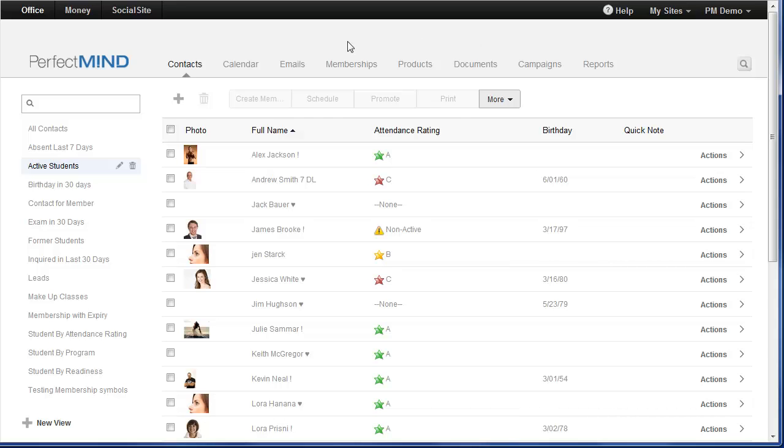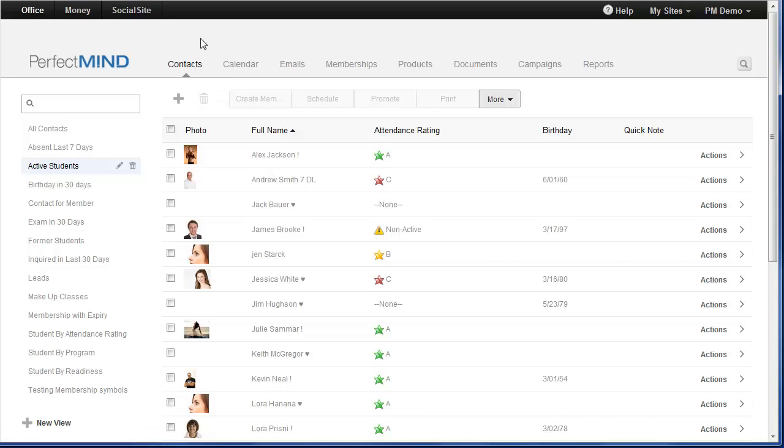Well, the answer is easy. In version 1, contacts are separated into two separate tabs, students and leads. We consolidated those tabs into just contacts for version 2. This is how you'll be able to tell.